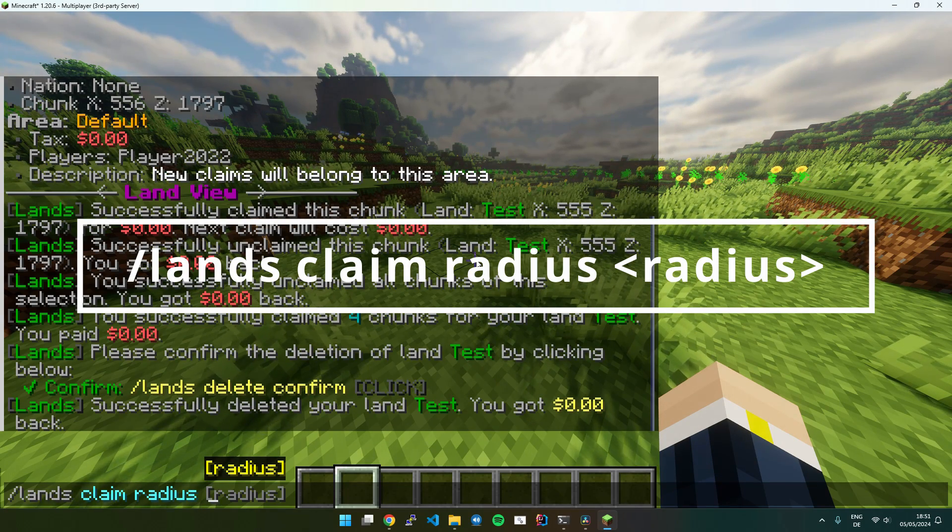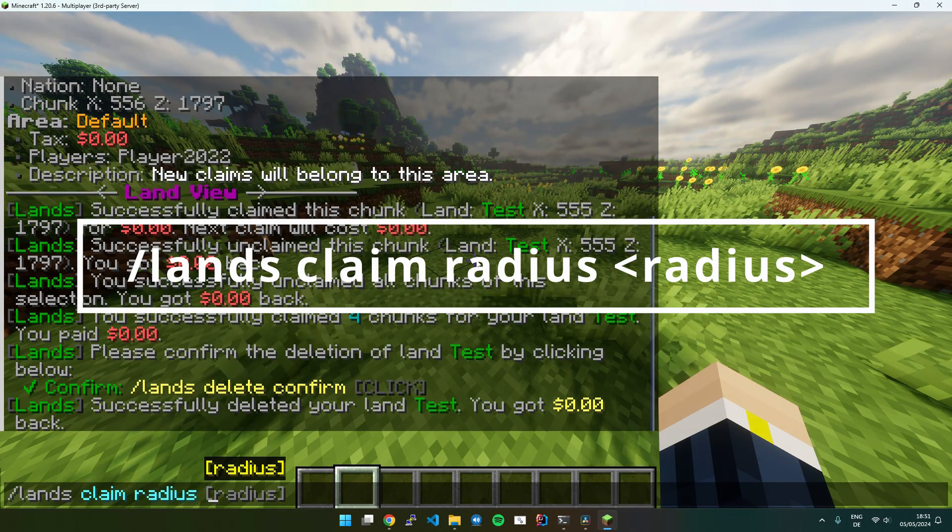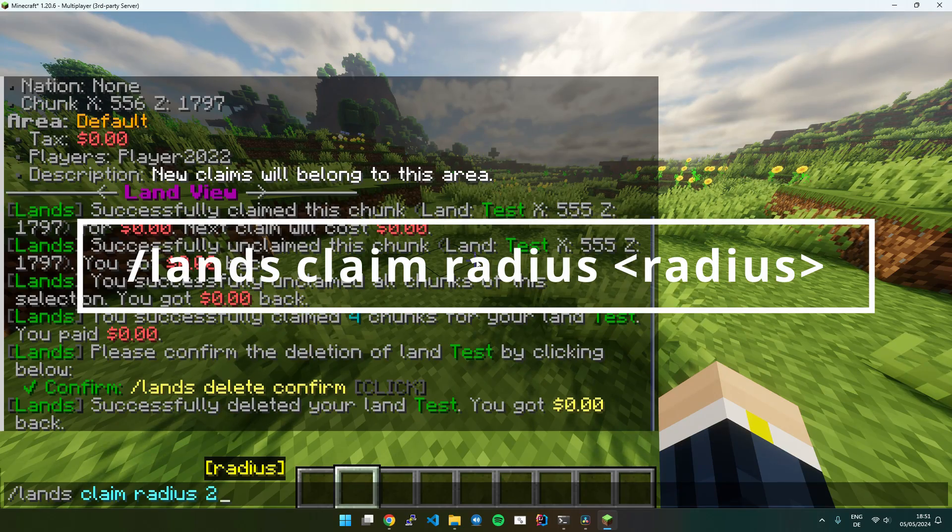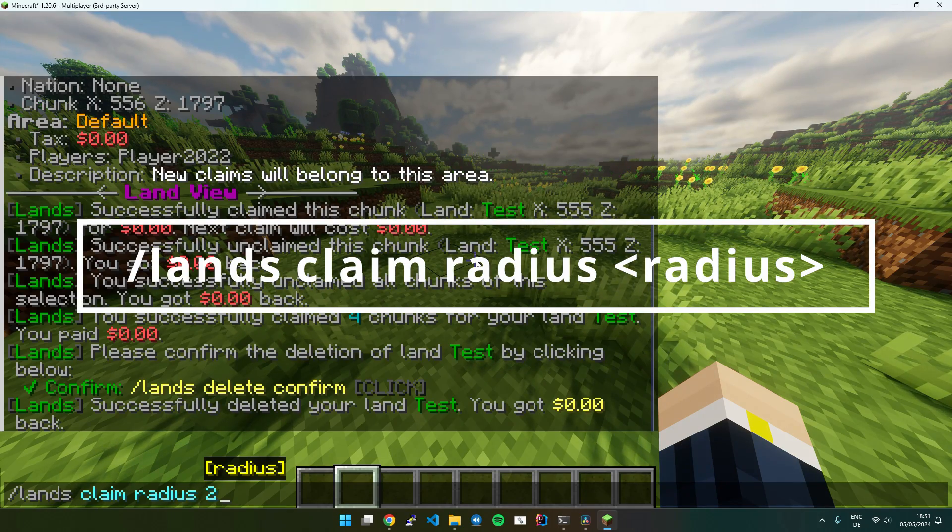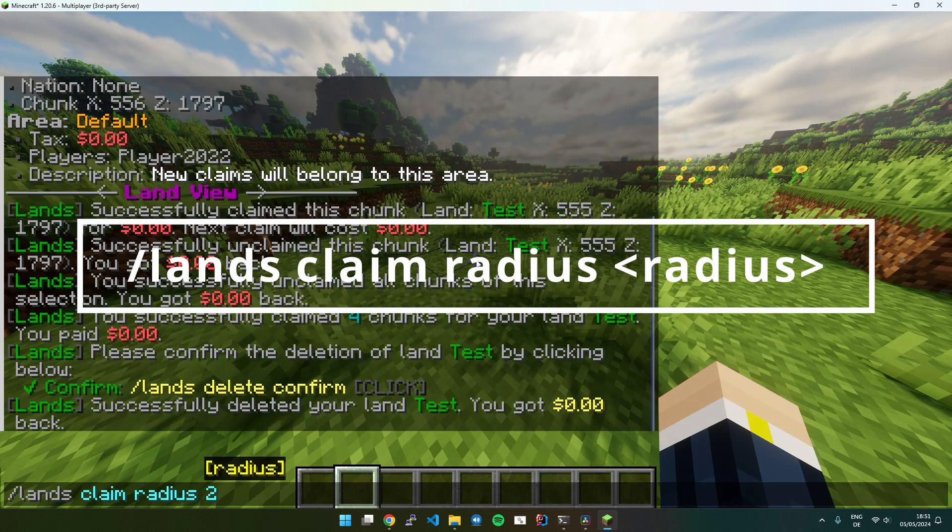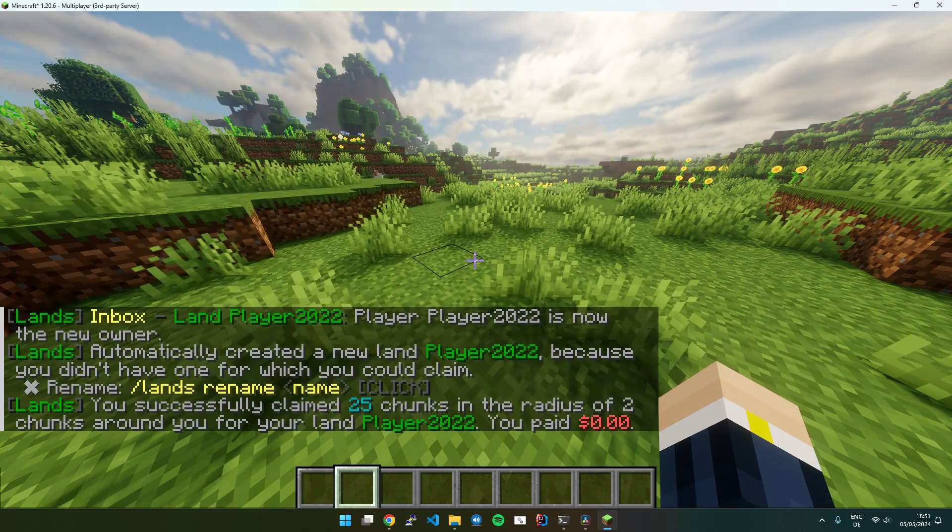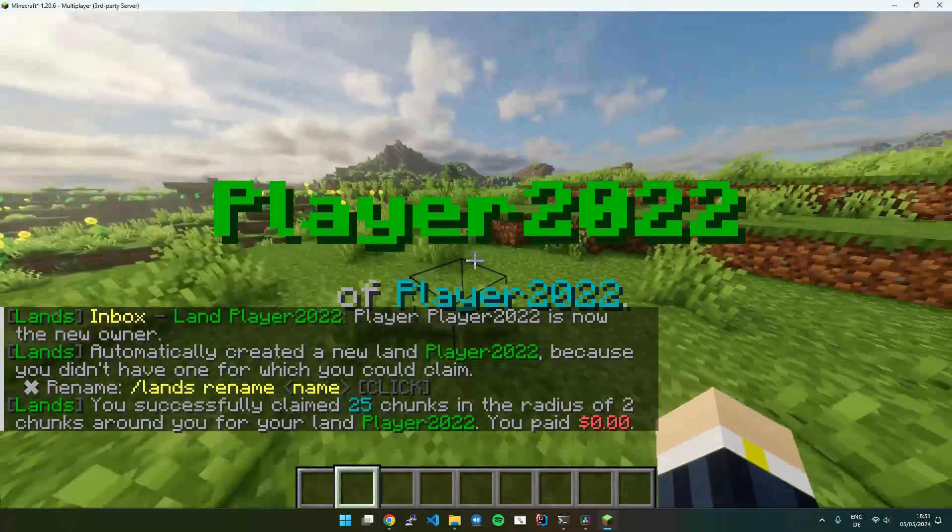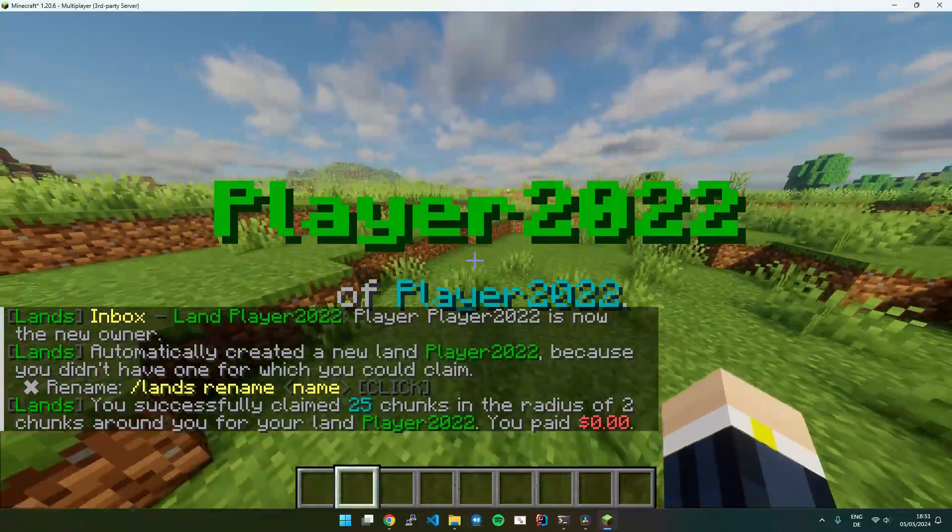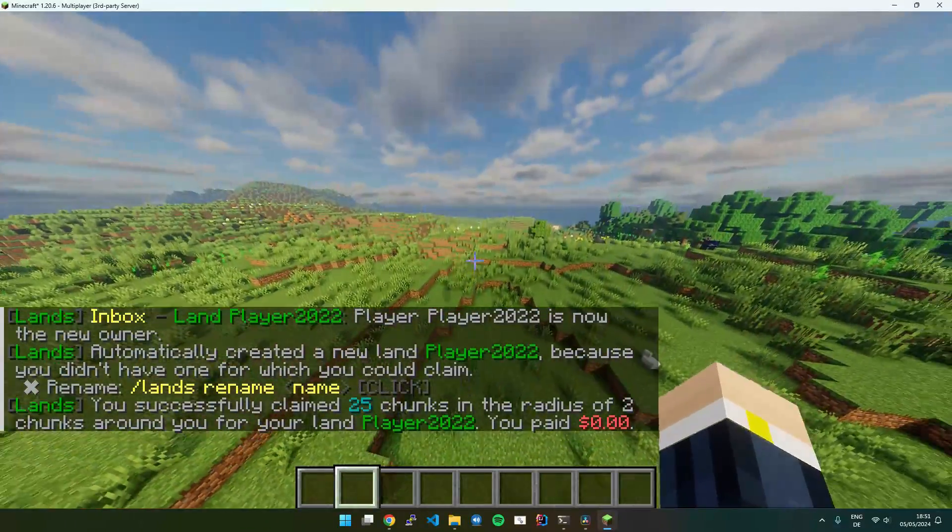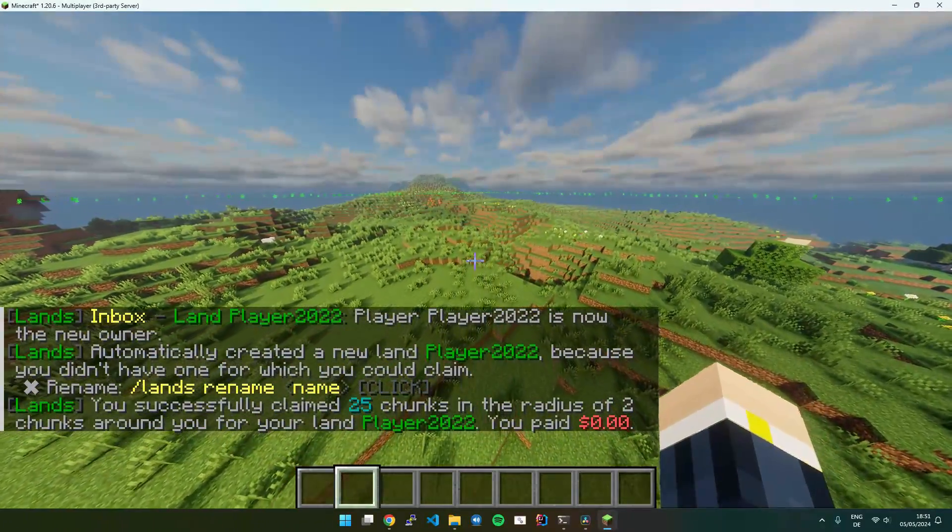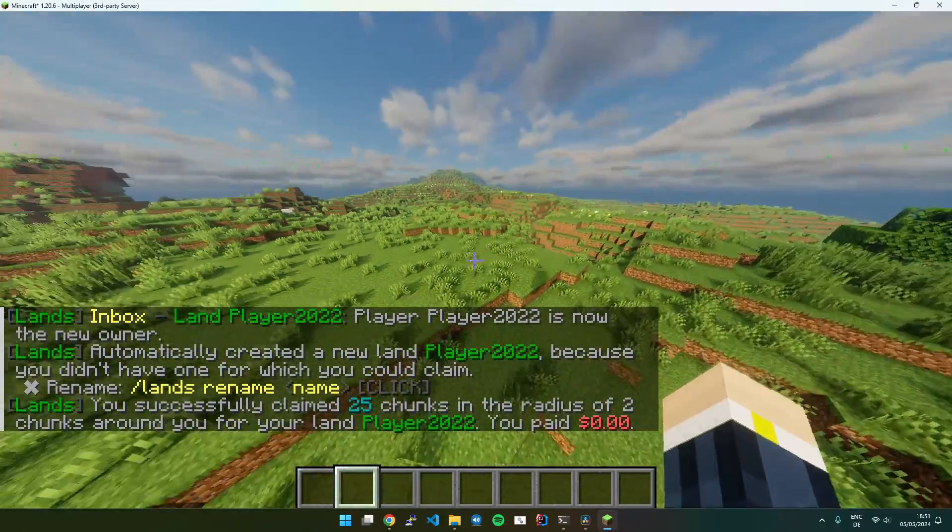So if I put like two, it will claim all chunks in a radius of two chunks. You can see that worked perfectly. It claimed all chunks.